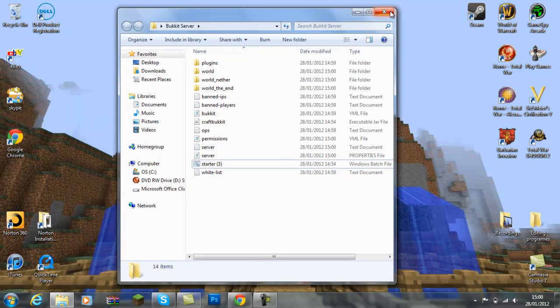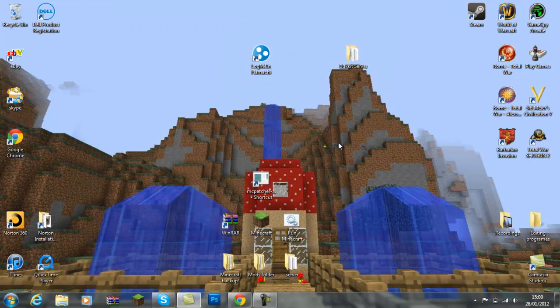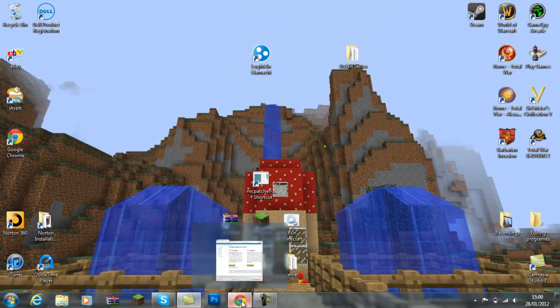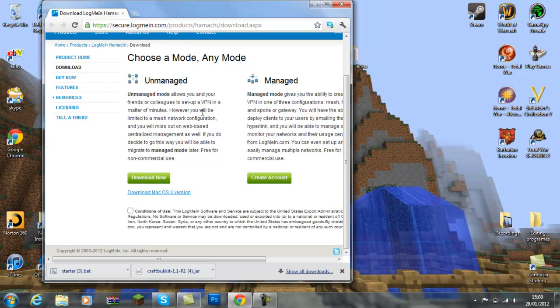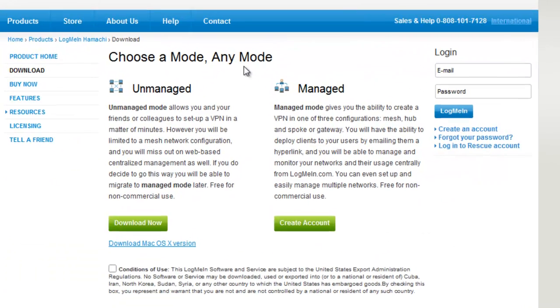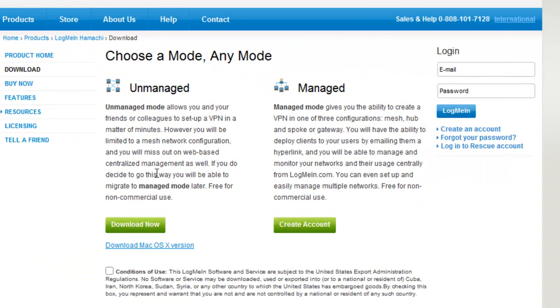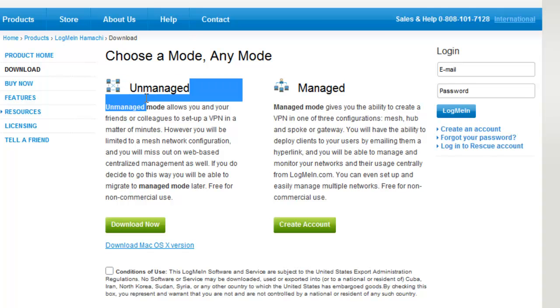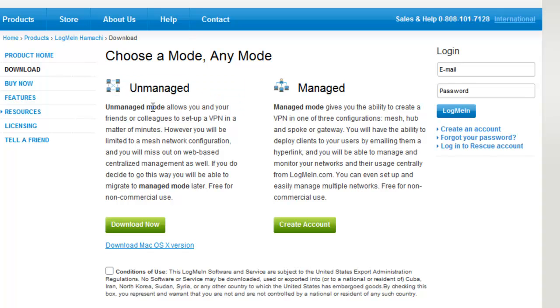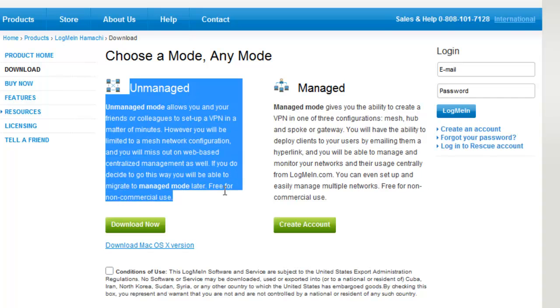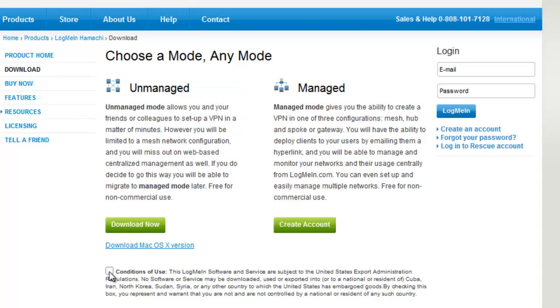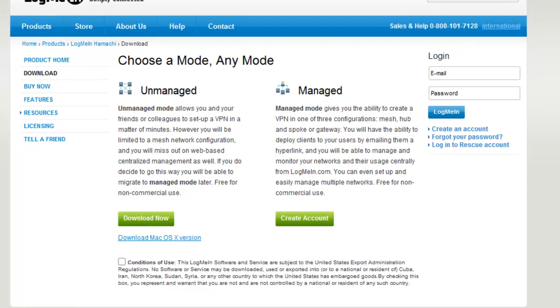Once you've done that, just exit out. Then go to the other link in my description and it will take you to this page. This is the Hamachi homepage. And this is where you need to download Hamachi. You need to download the unmanaged. You have to click the conditions of use and then download now. If you're using Mac or OS X, then click that.